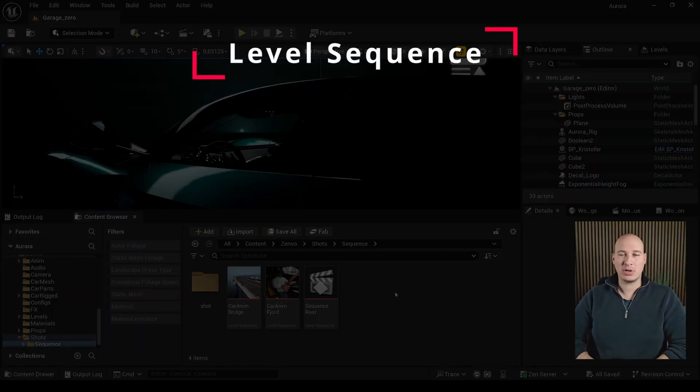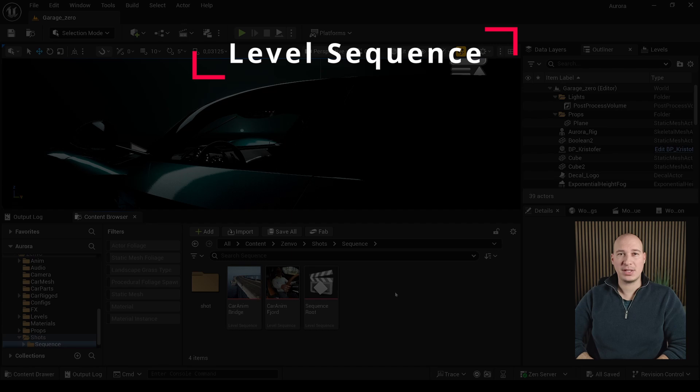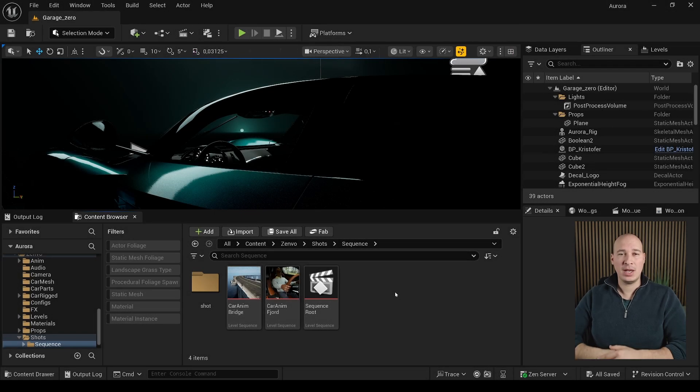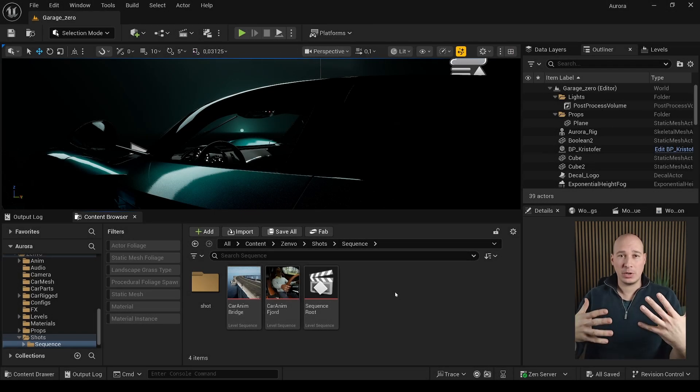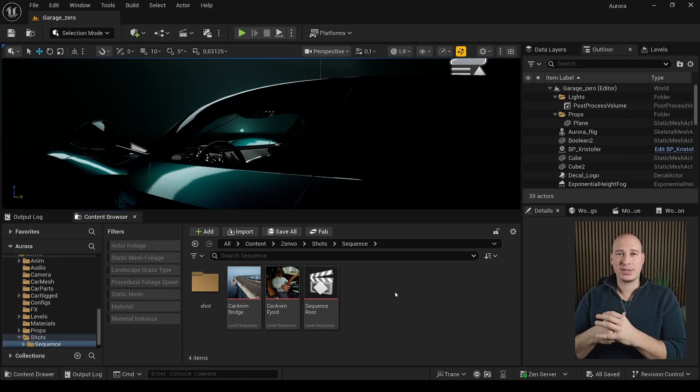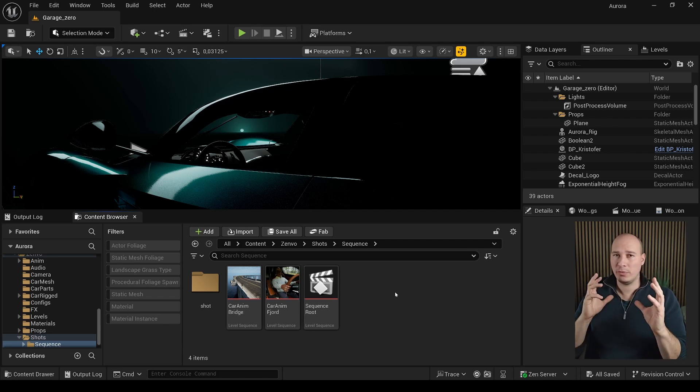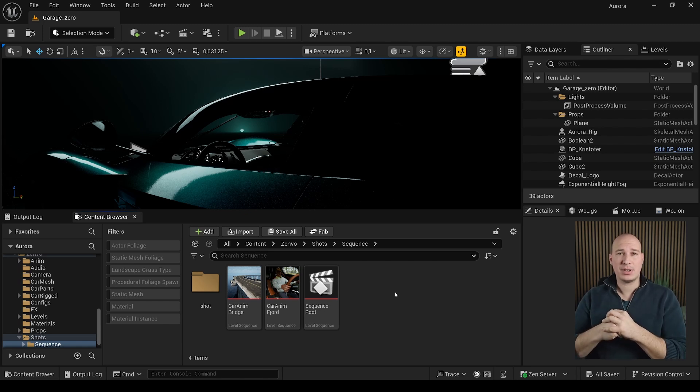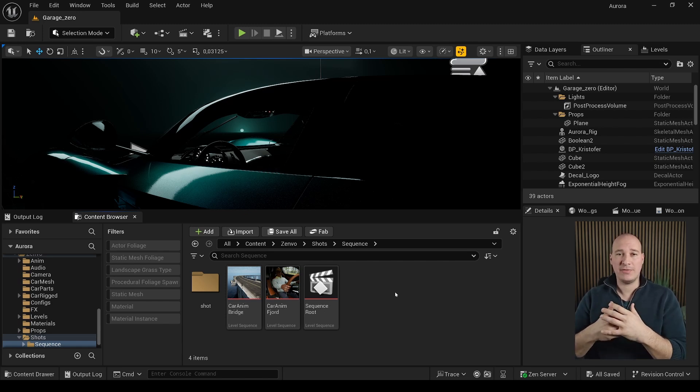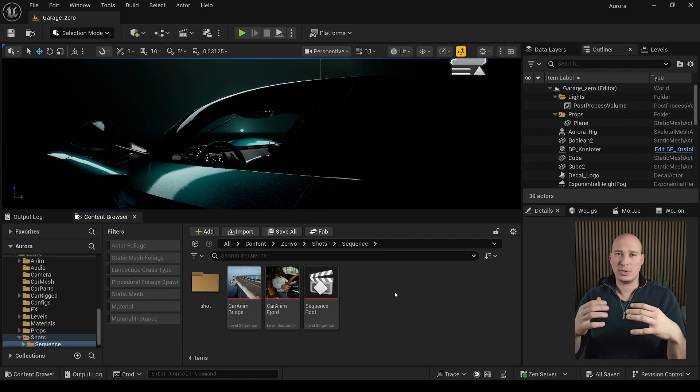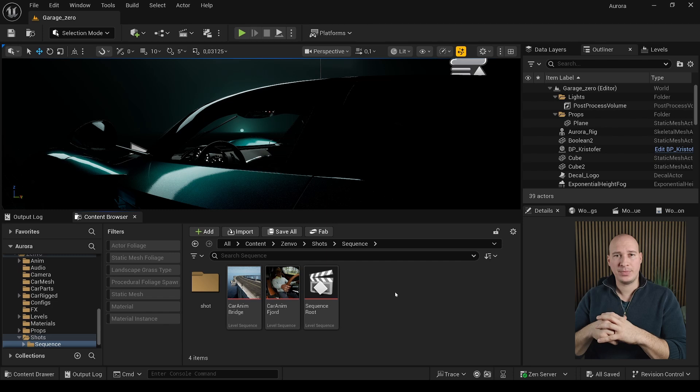Next we are going to talk about level sequences, which are basically Unreal Engine's built-in timeline management systems. This is where all your cinematic management will happen. If you ever used After Effects, Premiere Pro or Blender's timeline, then you will feel right at home. Level sequences are containers that can hold camera cuts, keyframes, animations, and even events. It tells Unreal what and when it should happen and how long it should last.